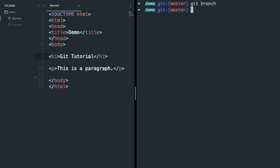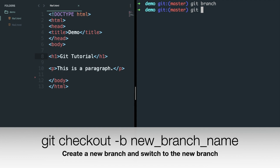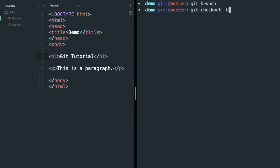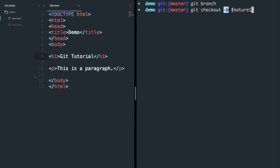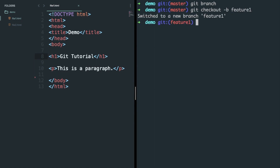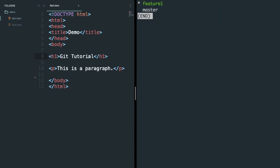Now let's say you want to work on a feature but don't want to disturb your current branch. You can create a new branch for that — type git checkout -b new-branch-name. Here we are switching to a new branch with all commits from the currently checked out branch. The -b flag is used to create a new branch, and the git checkout command switches to it. Now we are in our new branch, which you can verify using git branch, and we are currently working on the feature-one branch.